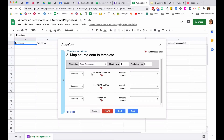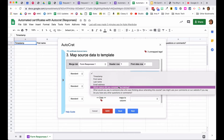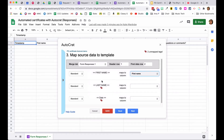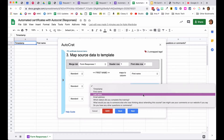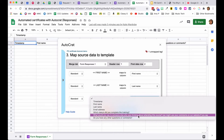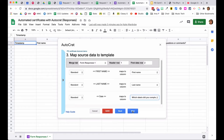Clicking the field dropdown brings up all columns in the spreadsheet to choose from. Map first name to first name, last name to last name, and date to the 'Which dates did you complete the training?' column. You're confirming to Autocrat where each piece of information is going to go, then click Next.